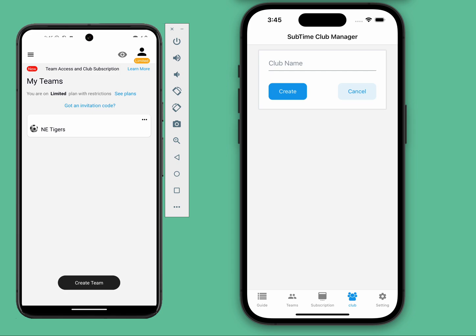Hi club managers, this is Lin from the Subtime team. Subtime is a central tool for coaches to efficiently manage their games. Many of you coaches might already be using Subtime with your teams.